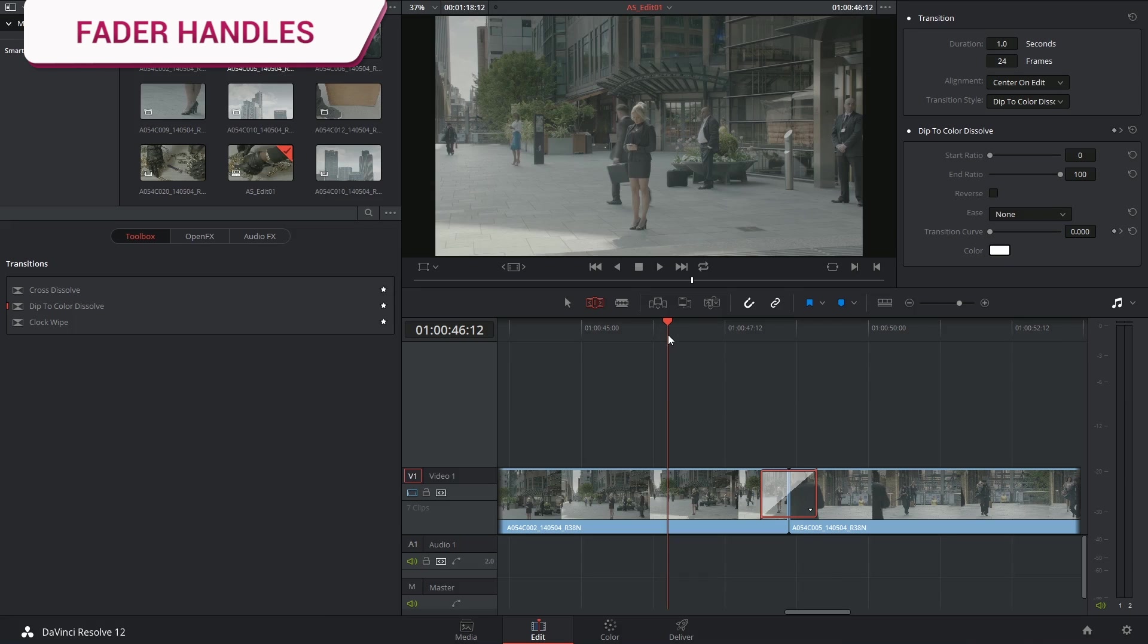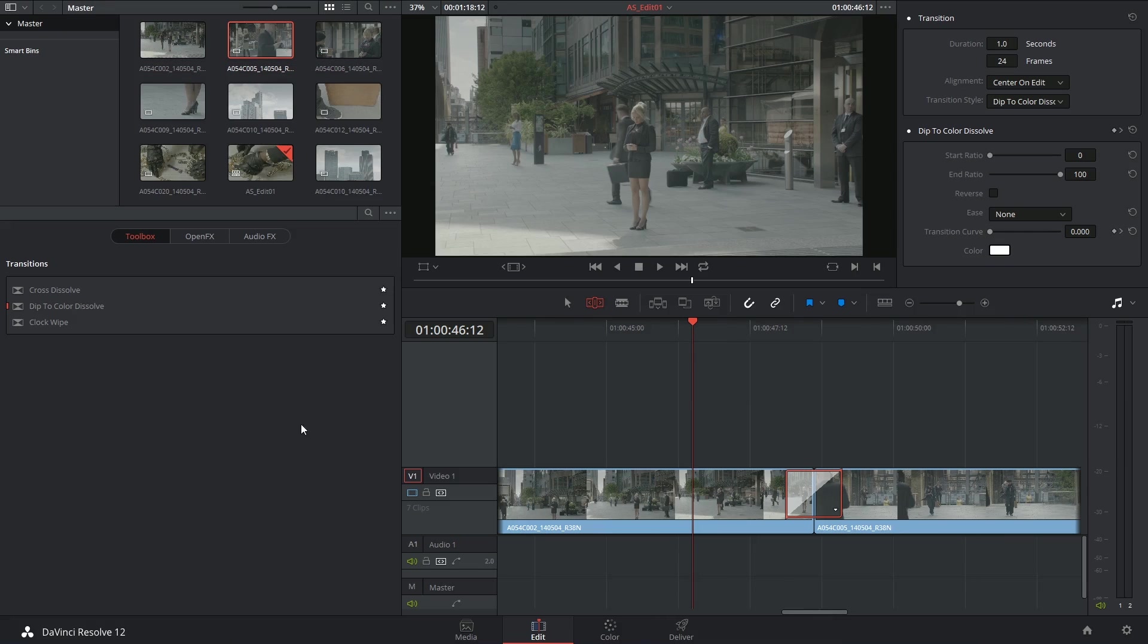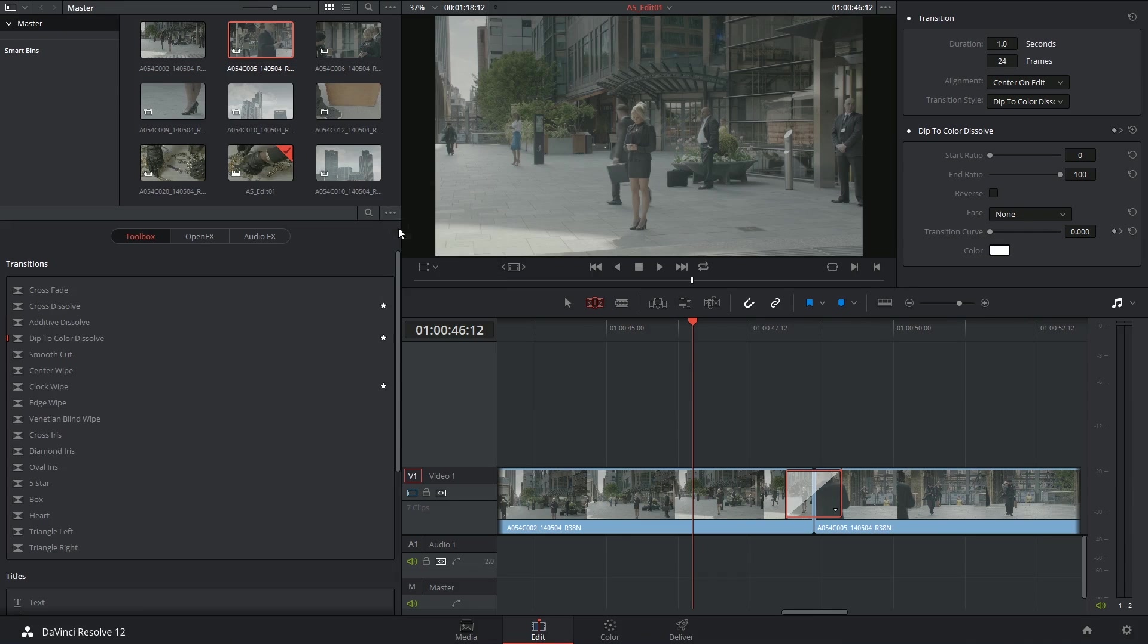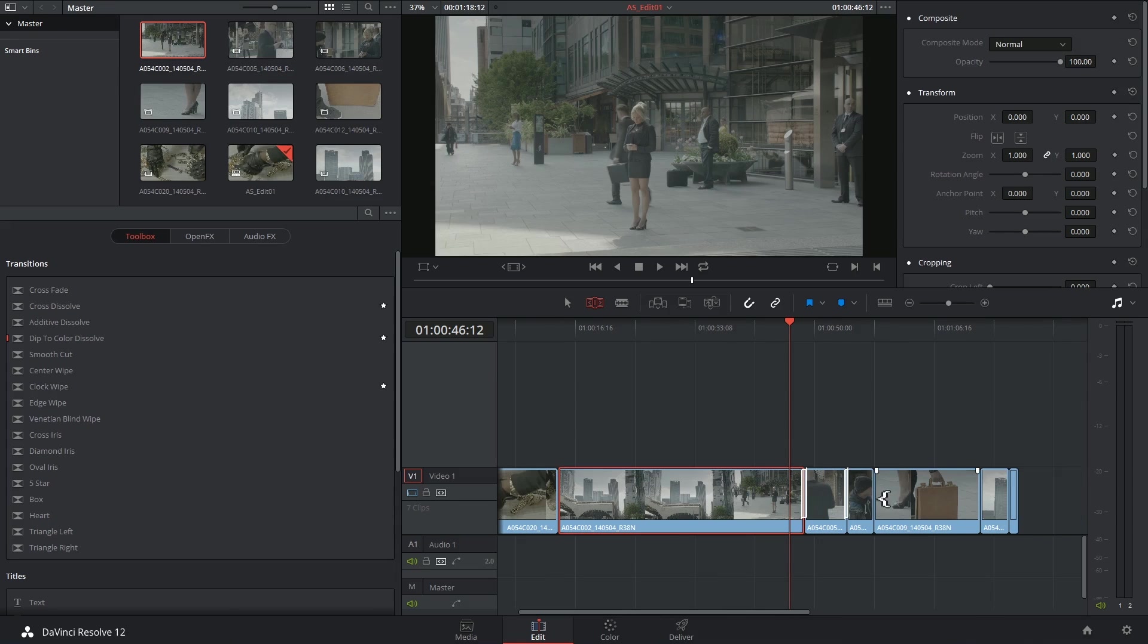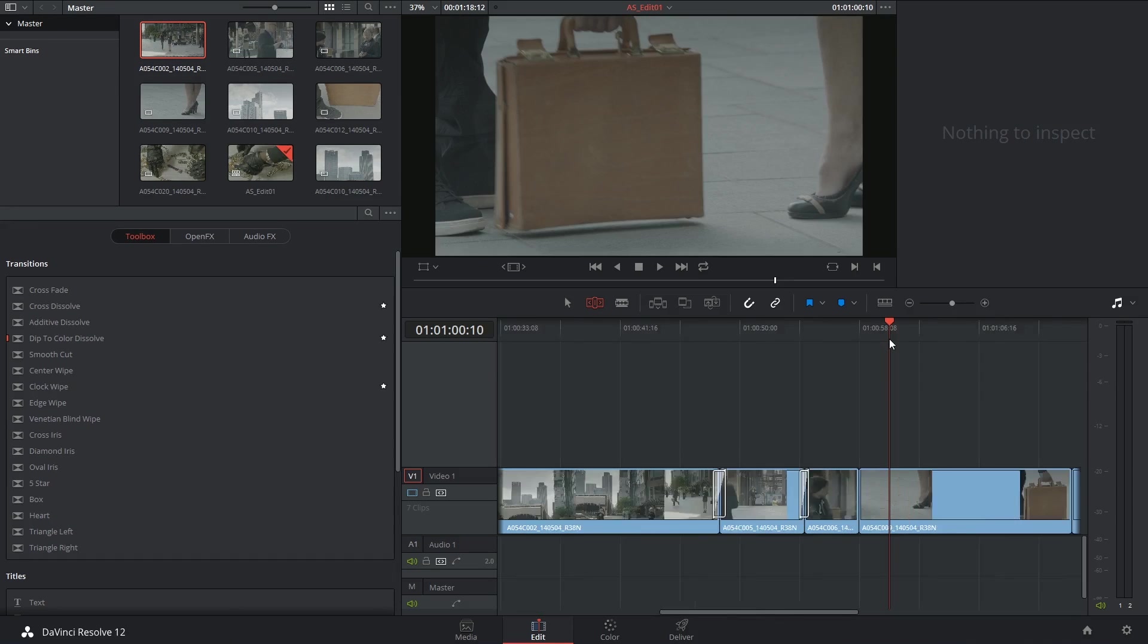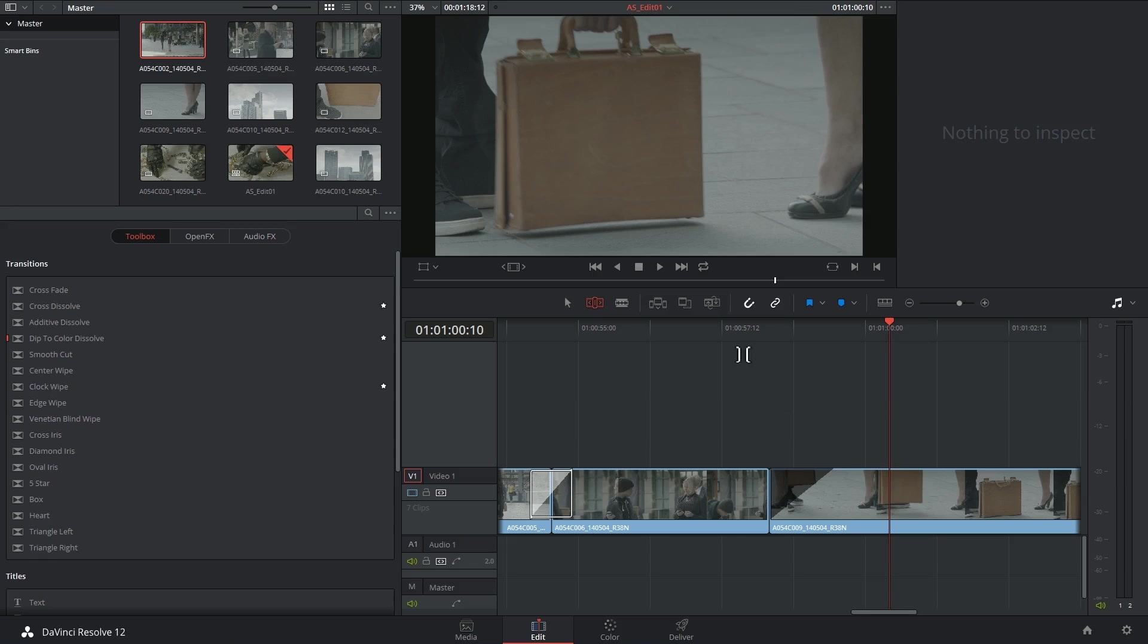Lastly, there is a way to quickly control the opacity of your clips without even resorting to the toolbox or to any of the effects. And that is by looking at the little handles in the top left and right corners of all your clips. So if I was to grab one of these handles and pull it to the side, I'll now reveal a transition within the clip itself.